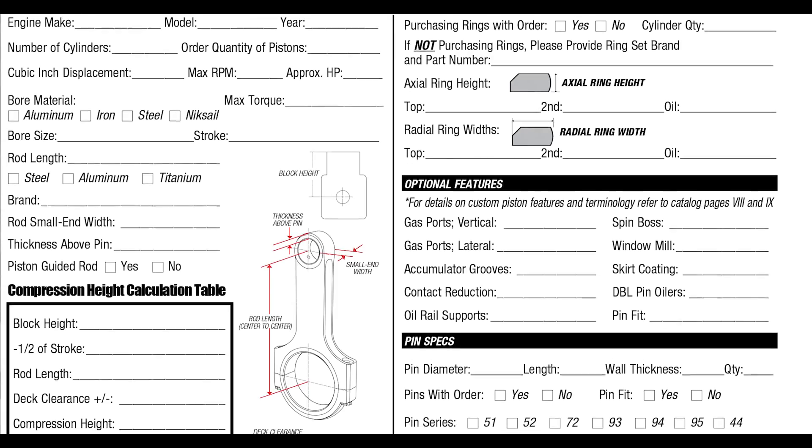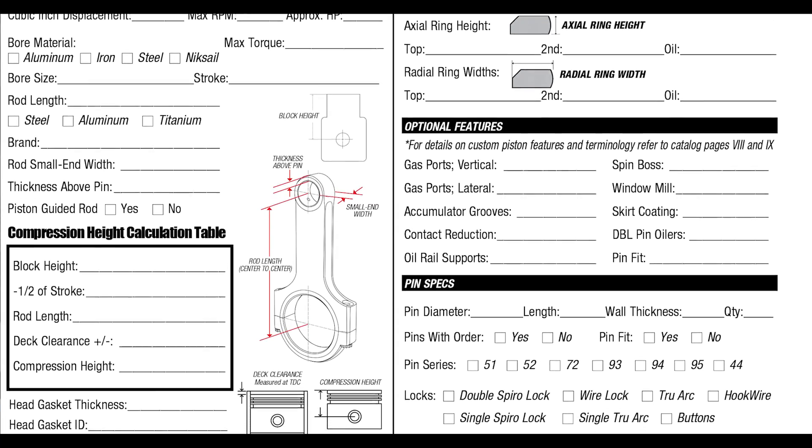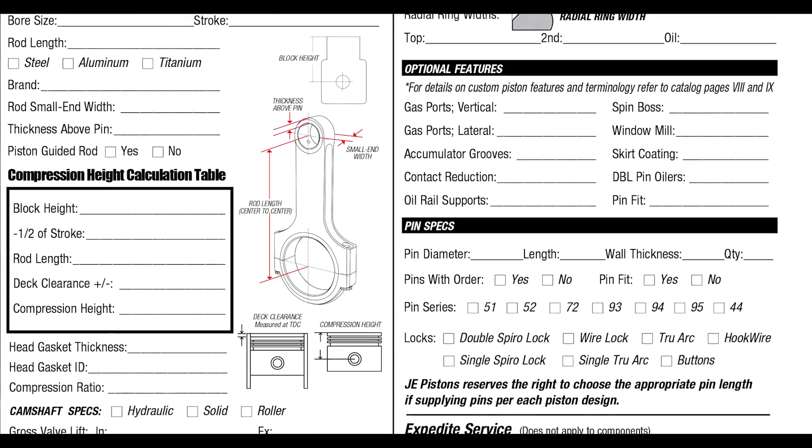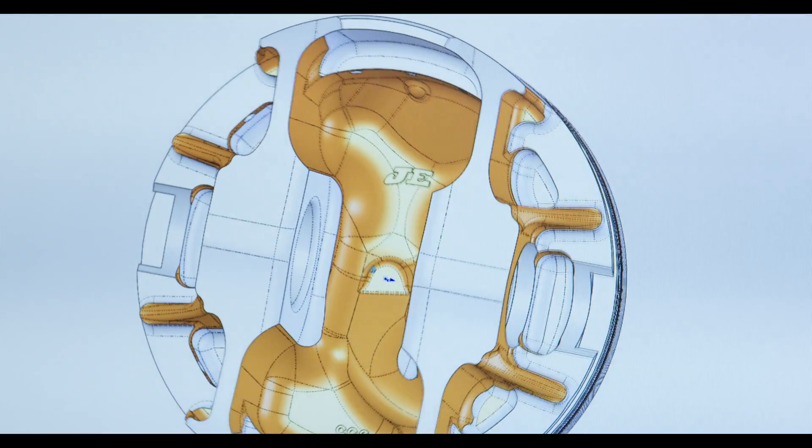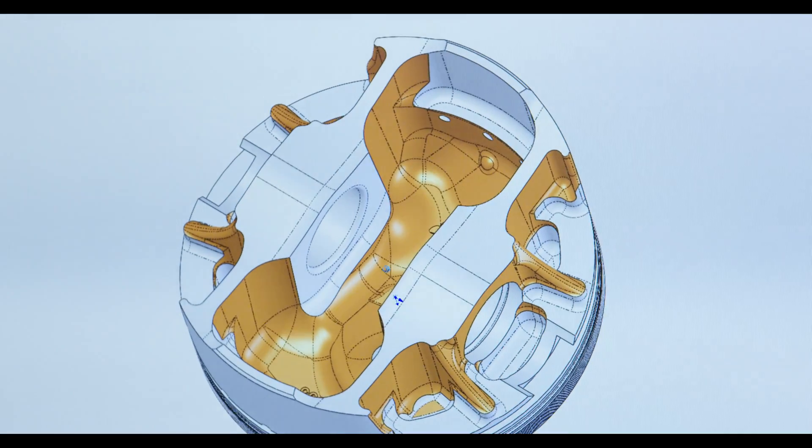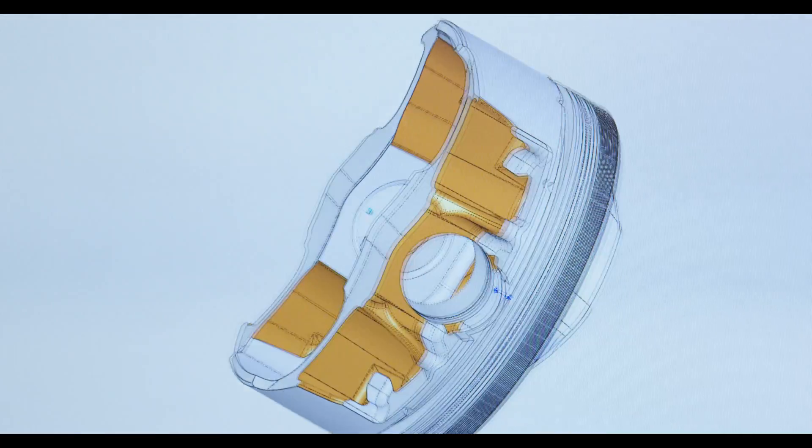If you can't find what you need in JE's catalog, our team of engineers can custom design a piston for your engine's application. Simply fill out the custom piston order form and we'll design and manufacture it for your engine in as little as two weeks.